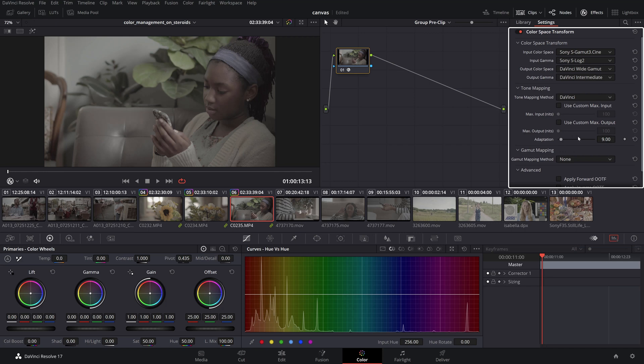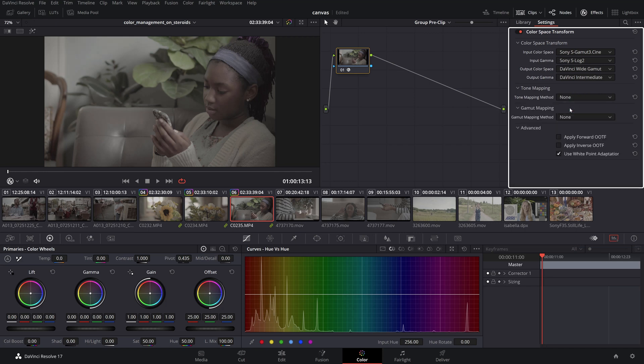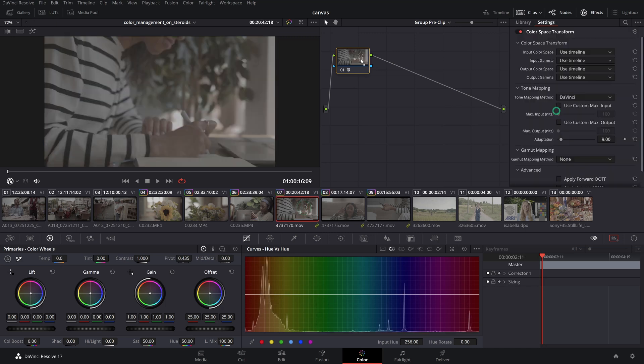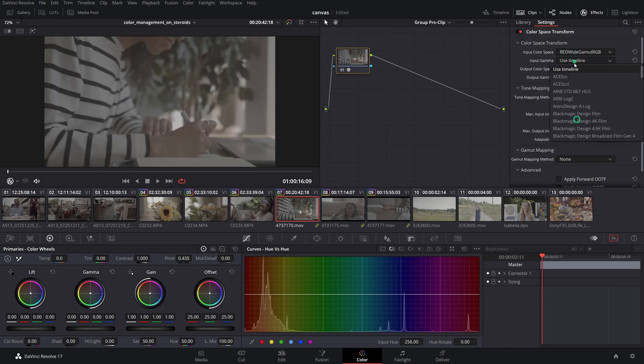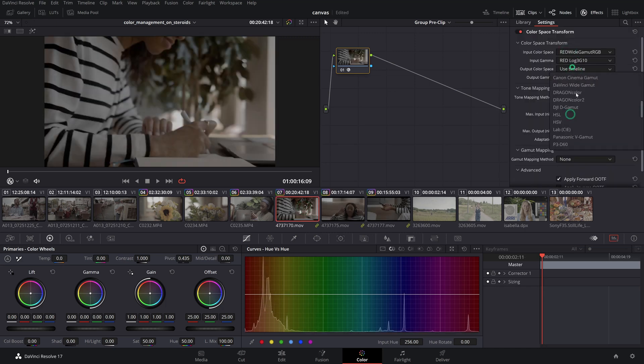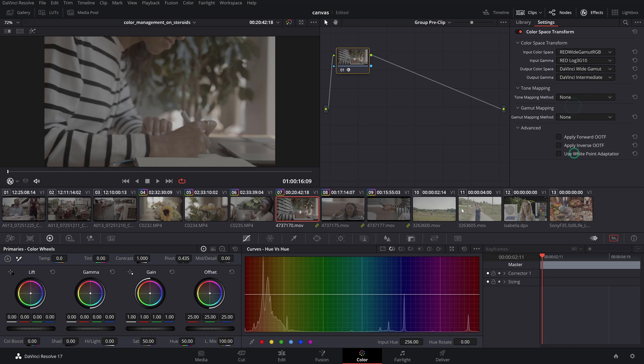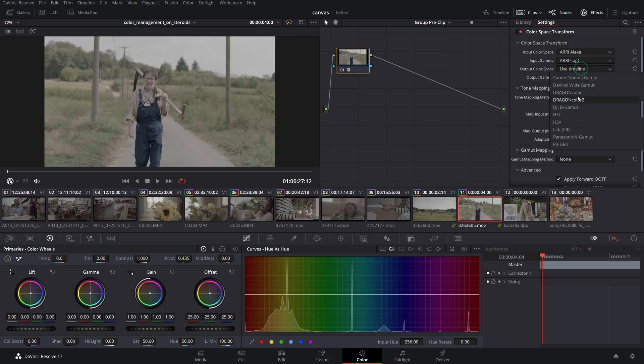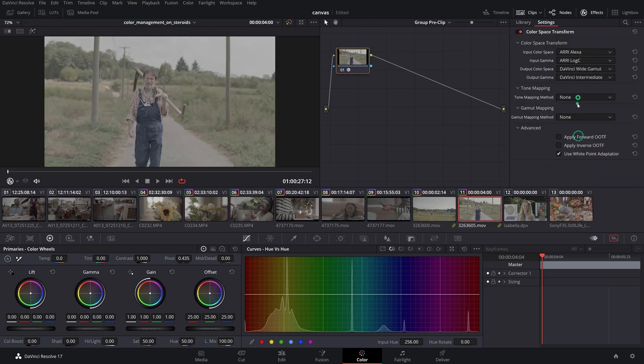Set the tone and gamut mapping to none so we have no restrictions for the source data, then uncheck Apply Forward and Inverse OOTF as well as the Use White Point Adaptation checkboxes. Repeat the same procedure for the other source groups, only making sure to apply the proper individual source input color space transforms and gamma.